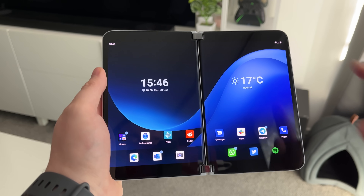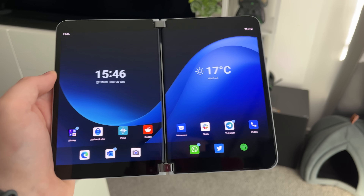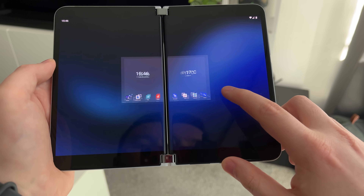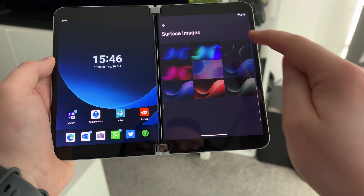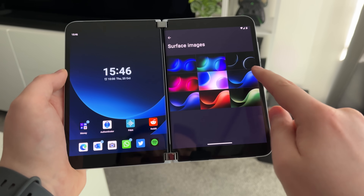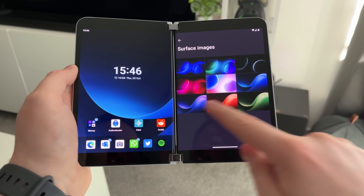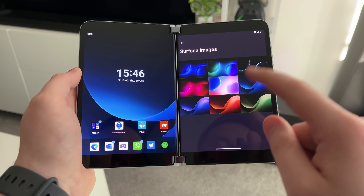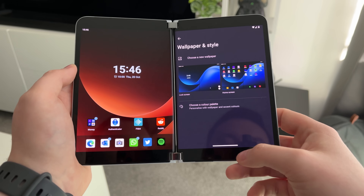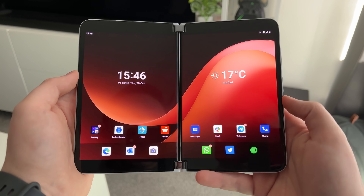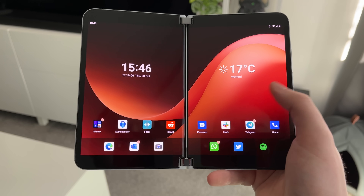You may have noticed the new wallpaper — this is the new default wallpaper for Android 12L. In fact, there are a number of color options. If you jump into Settings and go into Wallpaper, in addition to the defaults we had before, we now have four new ones — blue, purple, red, and green. I like the red one, so let's set that. That looks fantastic.